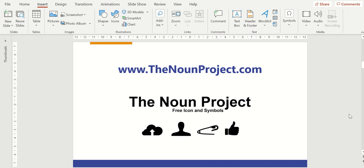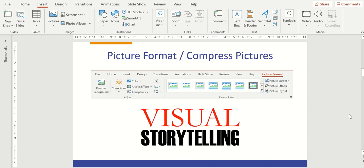Now let's talk about a few things that you can do with the pictures that you've embedded into your PowerPoint slides. Your slide size can get kind of big. So one of the things that we can do is we can compress the pictures.